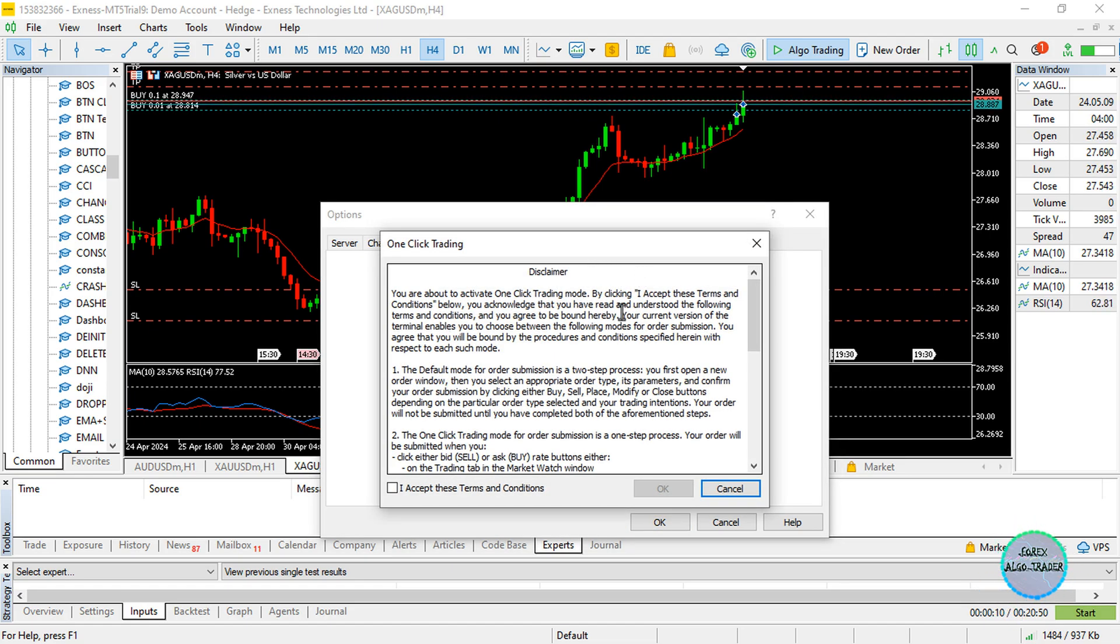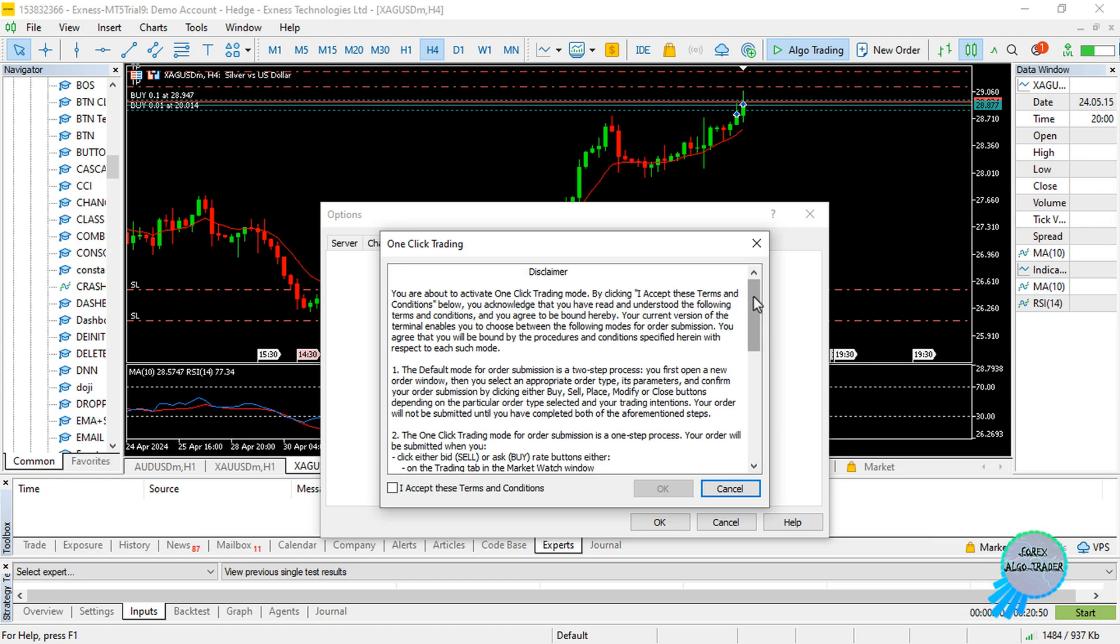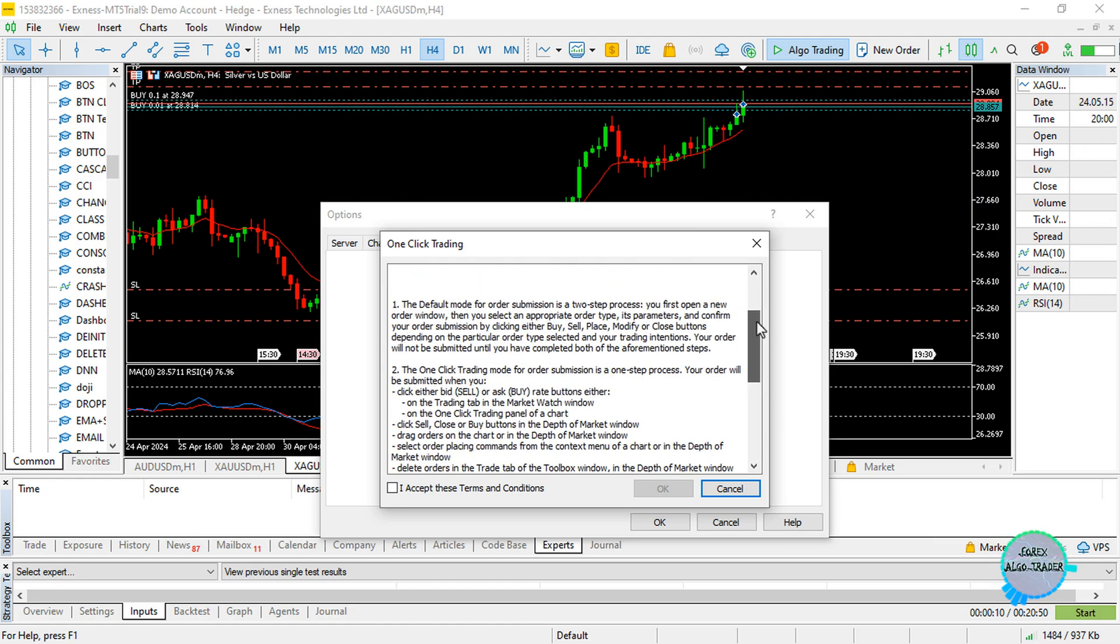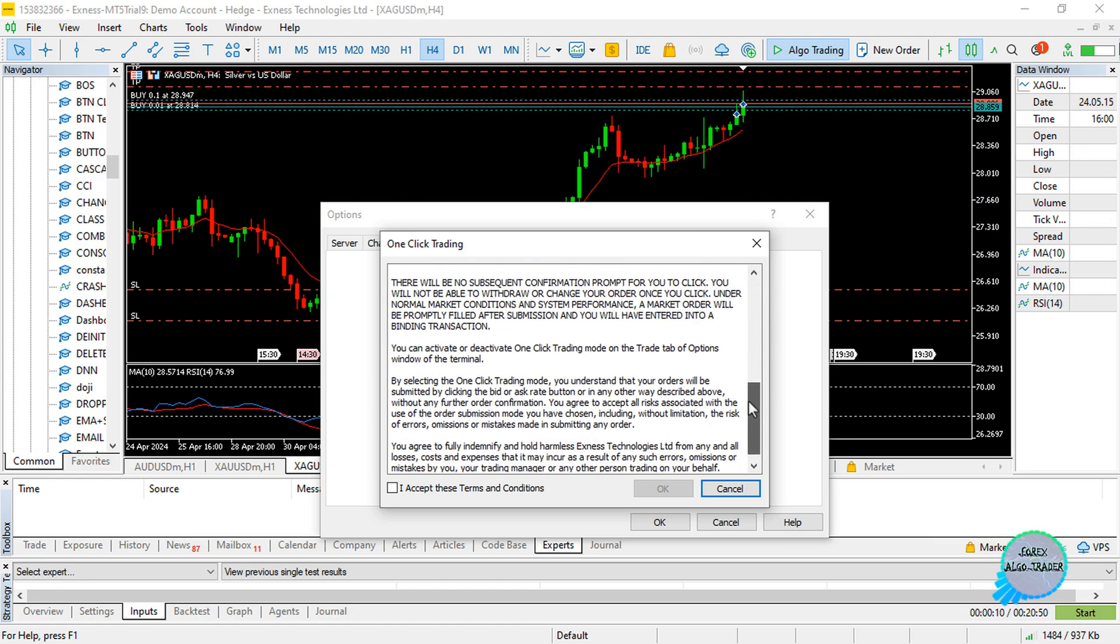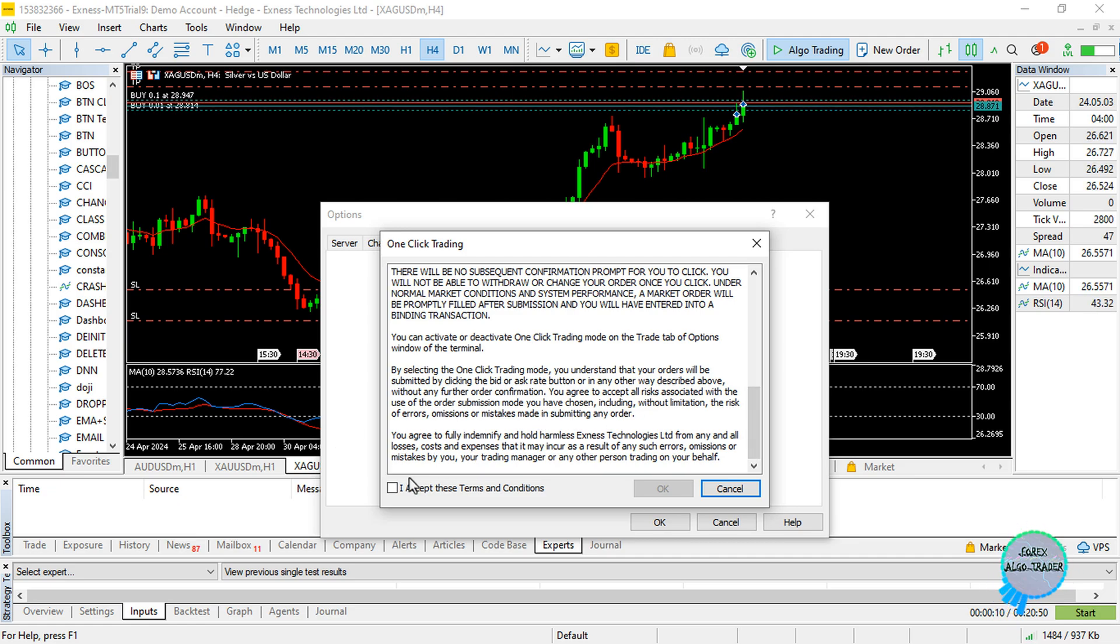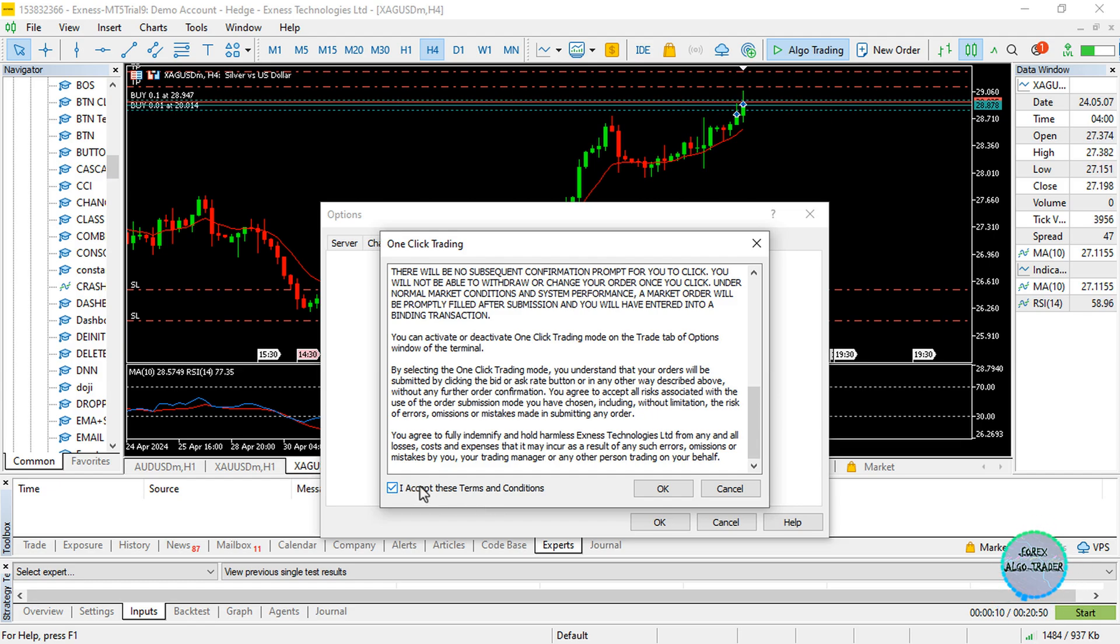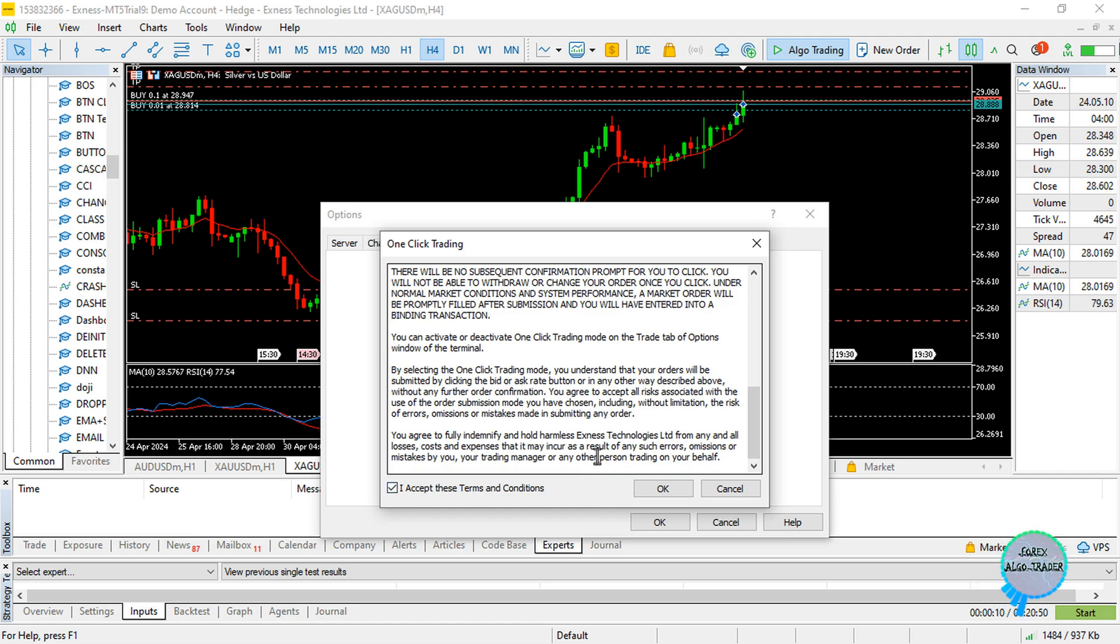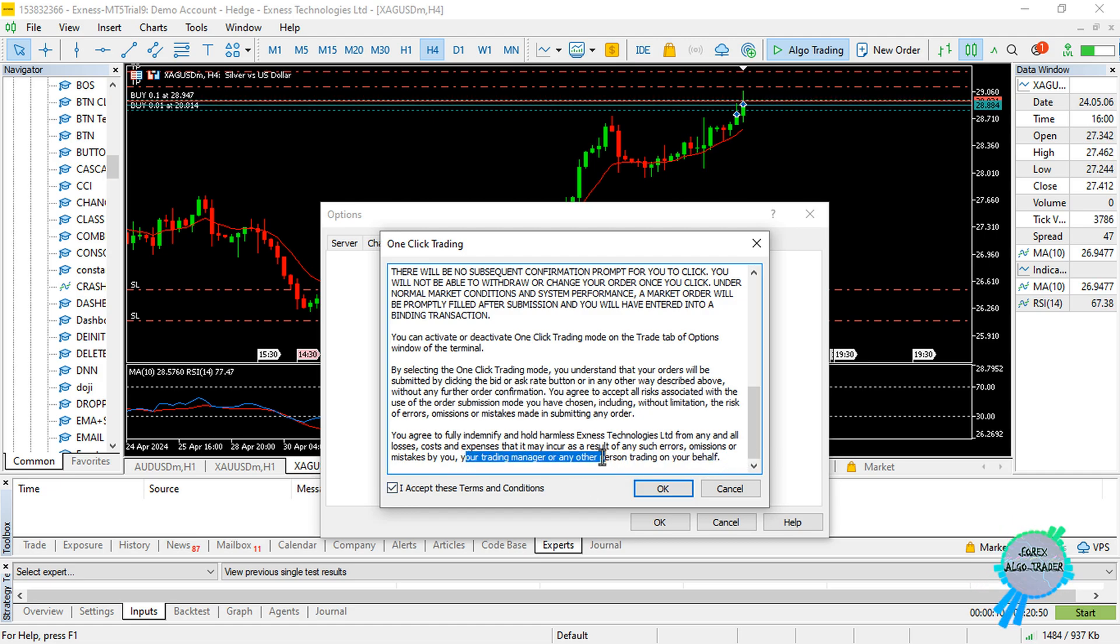You have to go over the disclaimer over there. After you have read the disclaimer, check 'I accept these terms and conditions for one-click trading.' So you don't have to confirm these. You can see that any mistake or